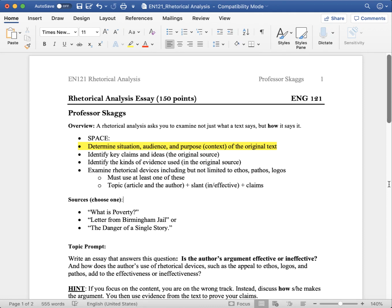Today, we're talking about the Rhetorical Analysis prompt. We've been working on Rhetorical Analysis for several weeks now. Now it's time to show how much you learned from lectures, discussions, and readings.